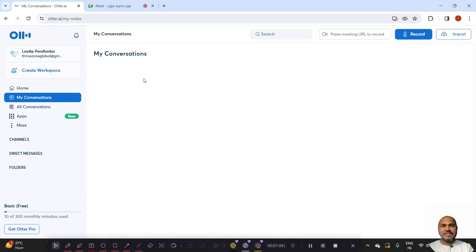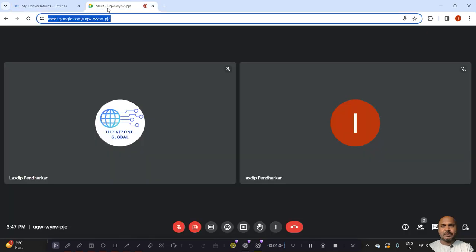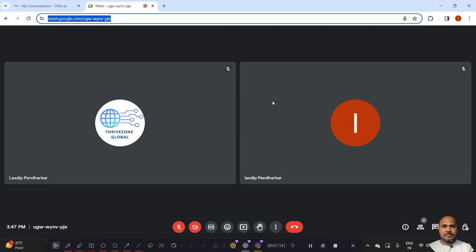It will send a message to our Google Meet to add the Otter pilot. So wait for few seconds, the Otter pilot will join this meeting.